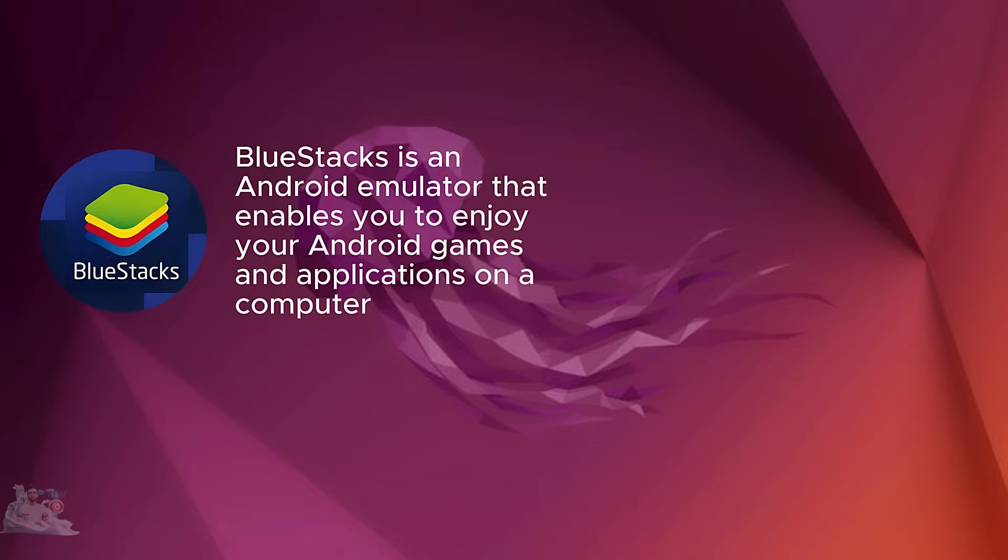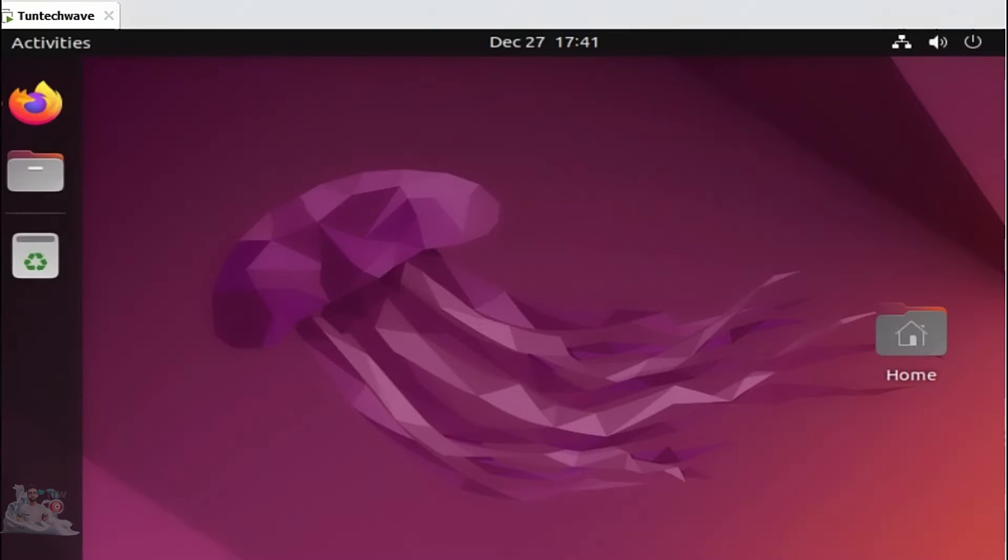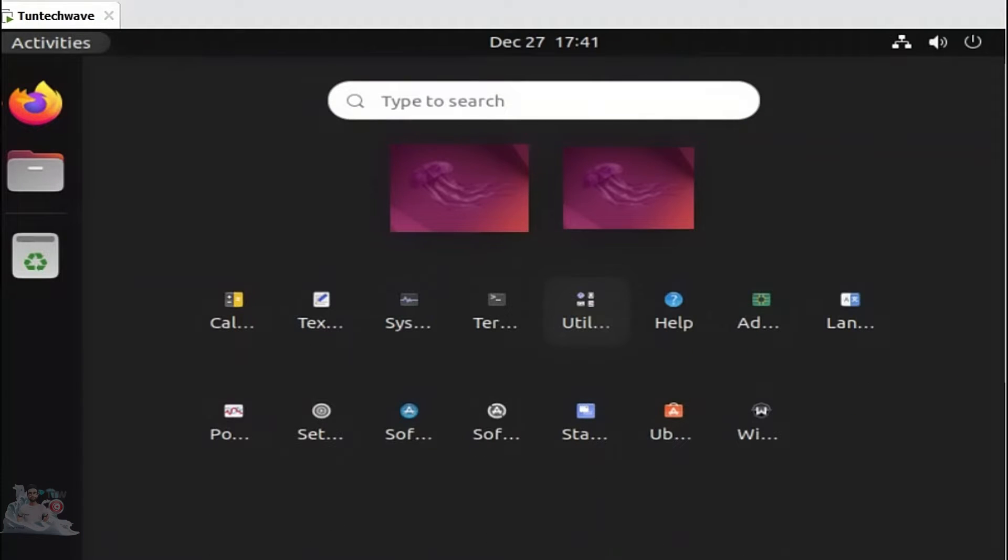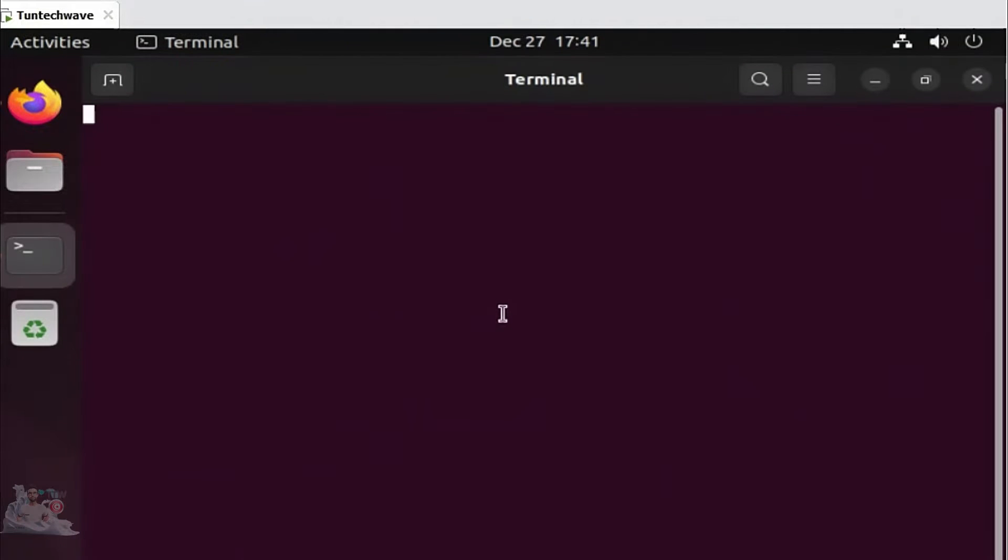To install the Bluestacks Android emulator, we need to install Wine, a free software that enables you to run Windows programs on Linux. We start by installing Wine. Open the terminal in super user mode.